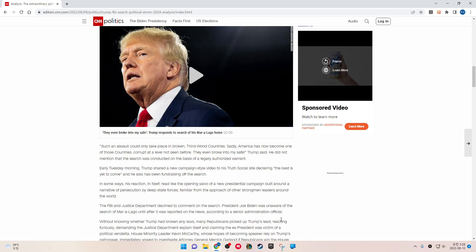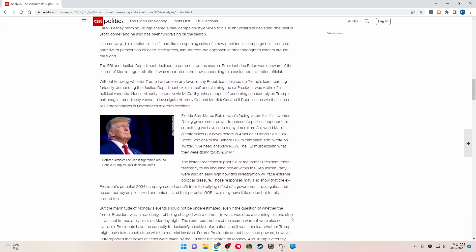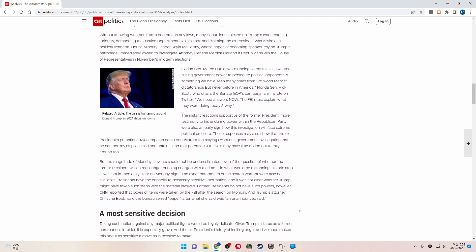The FBI and Justice Department declined to comment on the search. President Joe Biden was unaware of the search of Mar-a-Lago until after it was reported on the news, according to a senior administration official. Without knowing whether Trump had broken any laws, many Republicans picked up Trump's lead, reacting furiously and demanding the Justice Department explain itself.